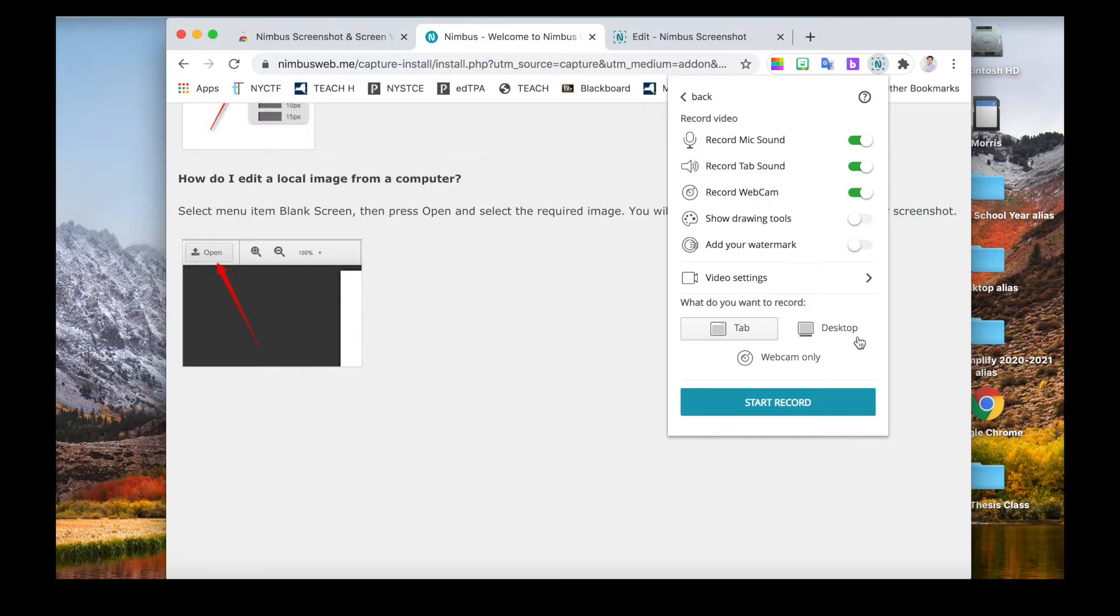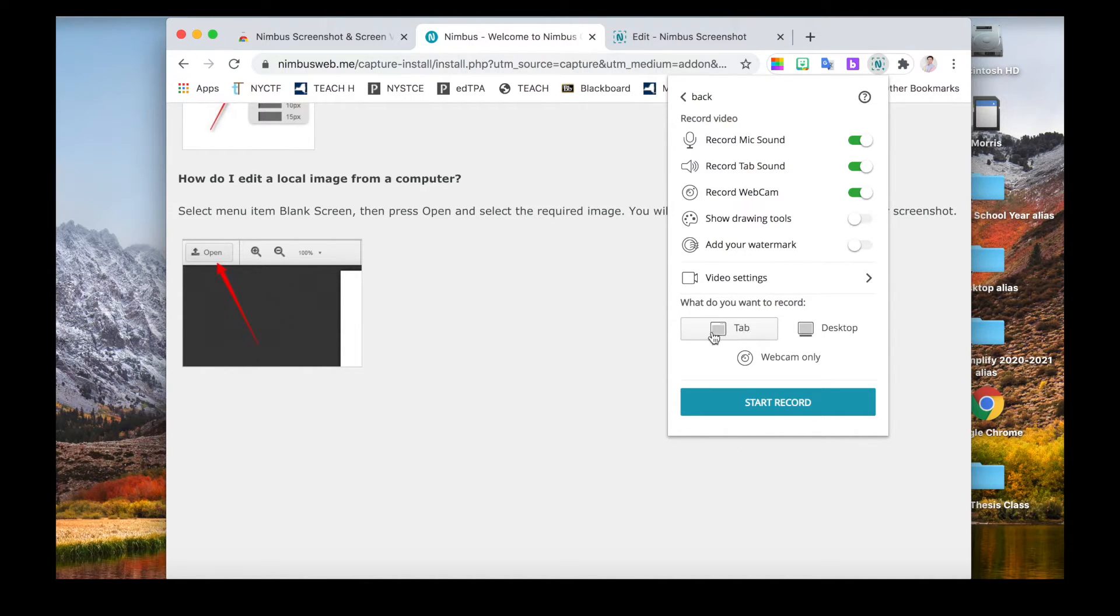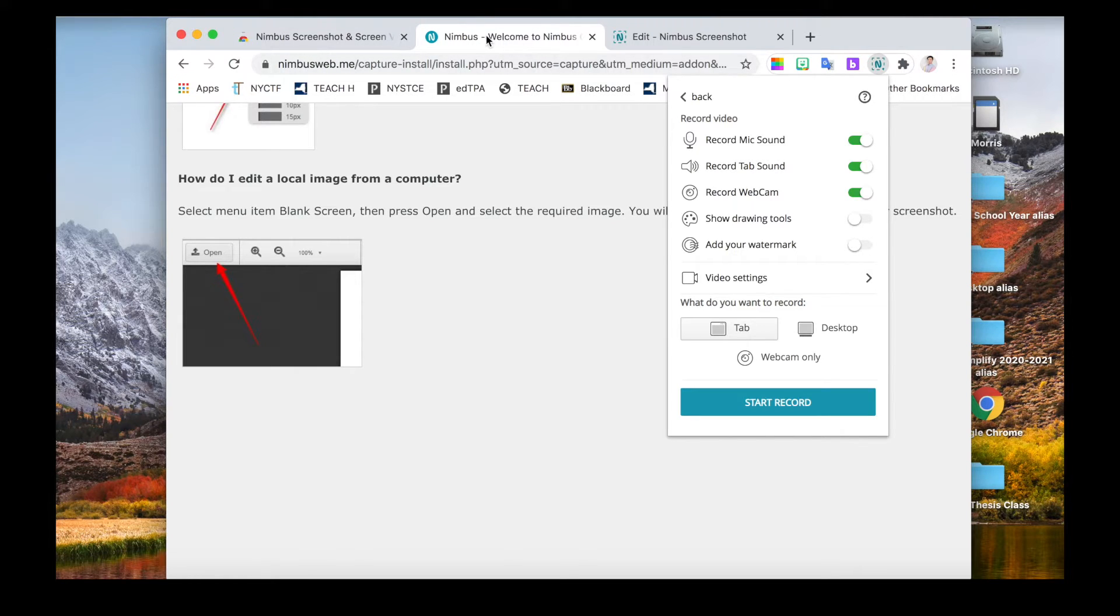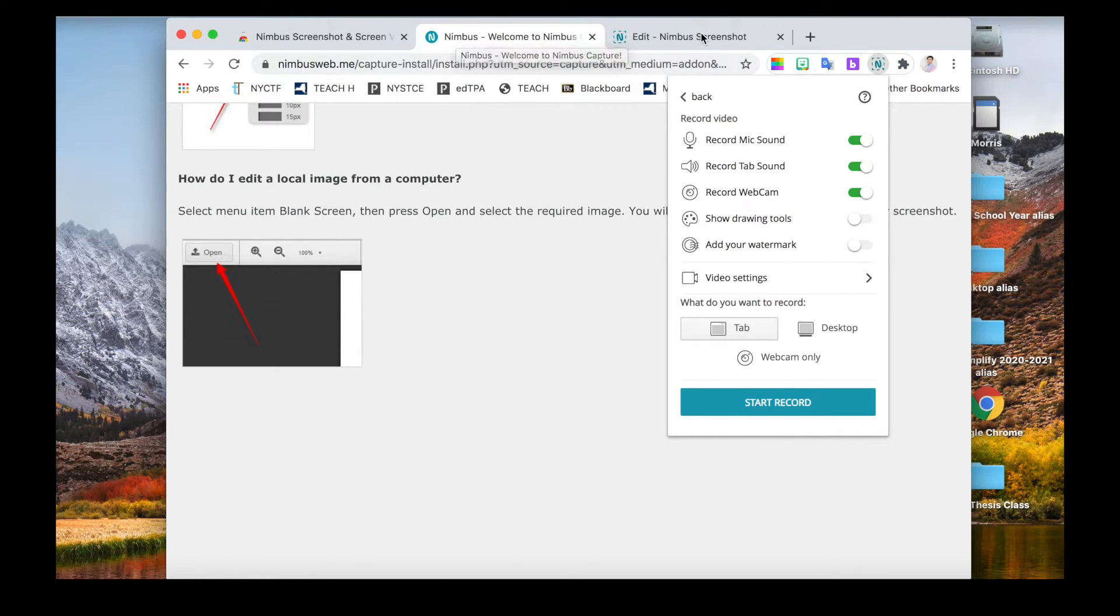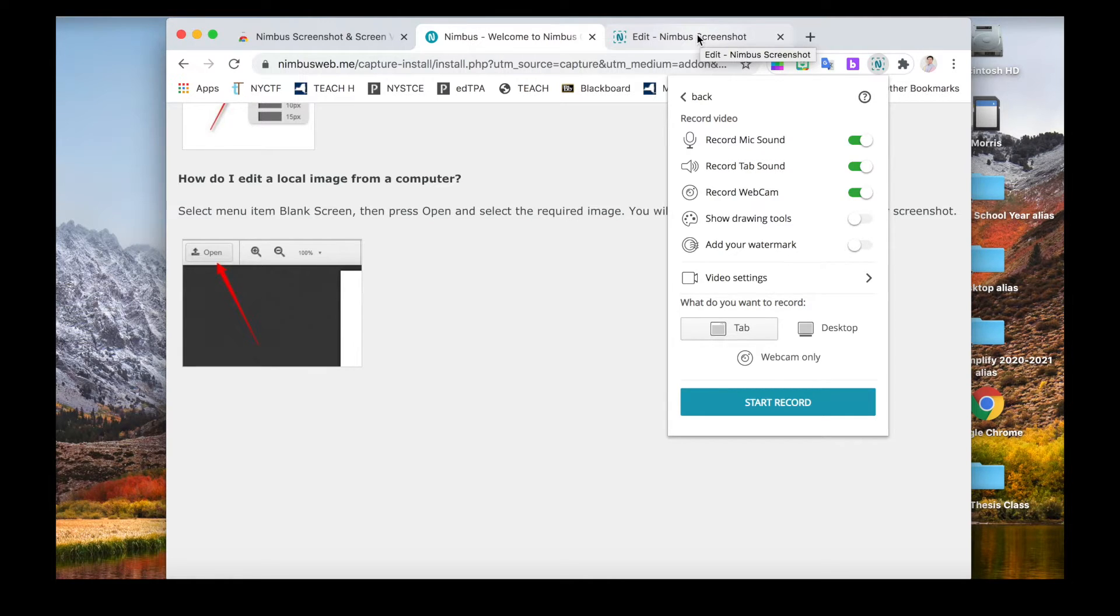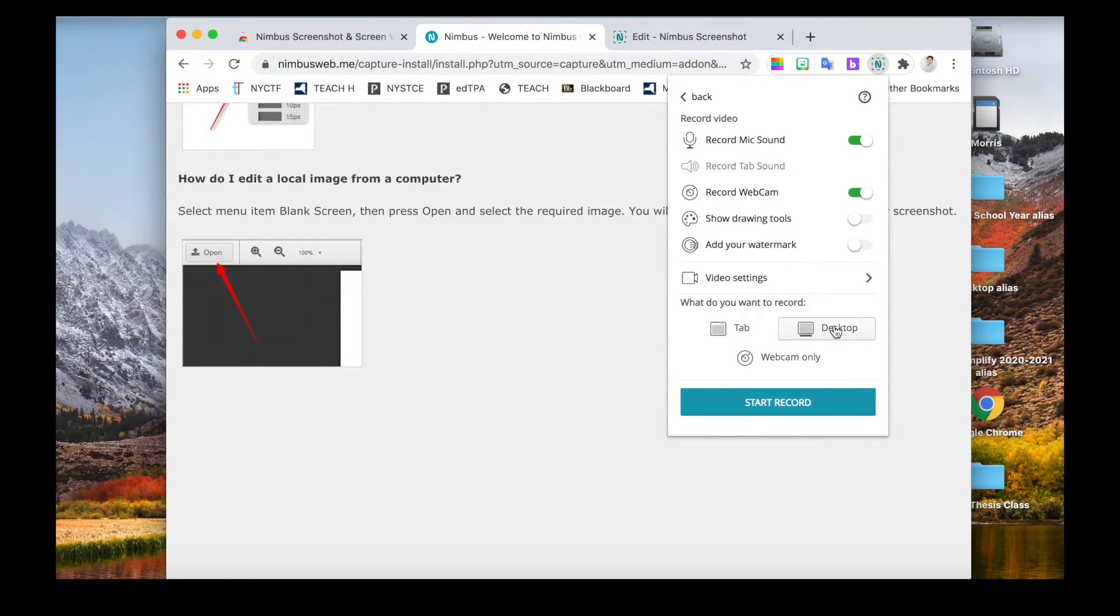These two options at the bottom are useful. If you just select tab, it will only record the tab that you select. For example, if you select this one, you can still do something at the other tabs and it will not be recorded.